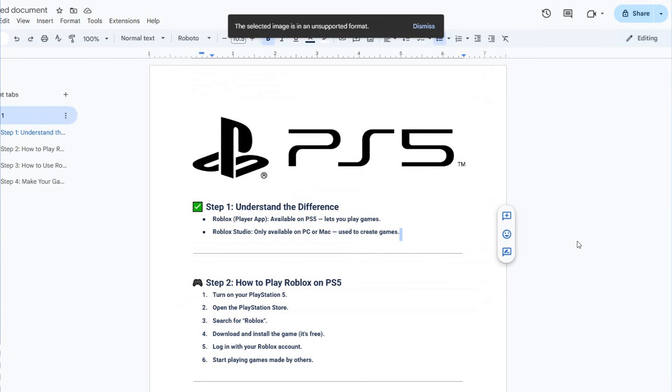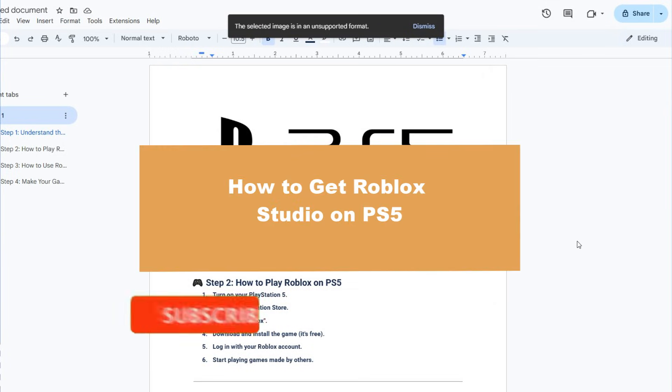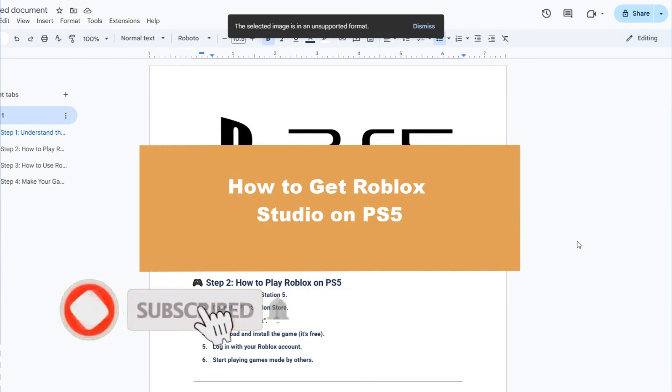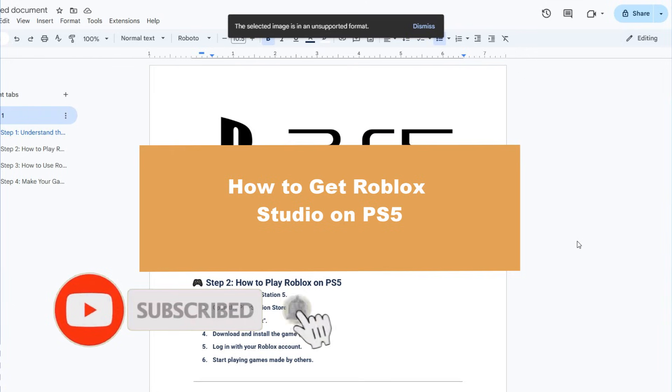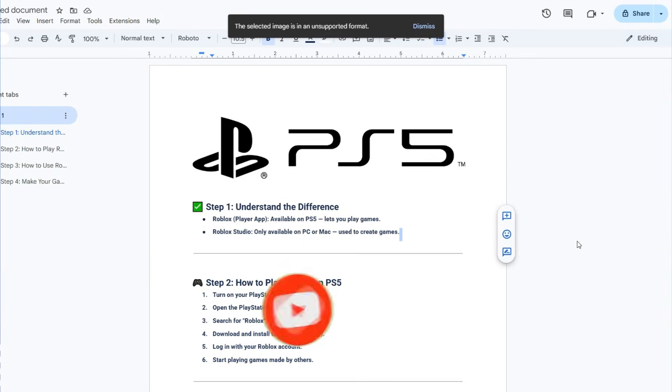Hello guys, welcome to a new video from the channel. This time we'll check how to get Roblox Studio on PS5, so let's start. I'll try to use some tips that you can follow to do it.